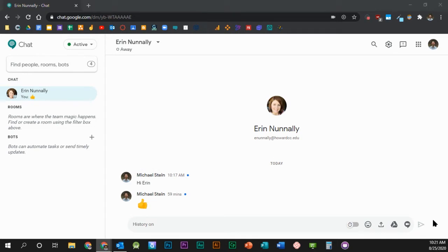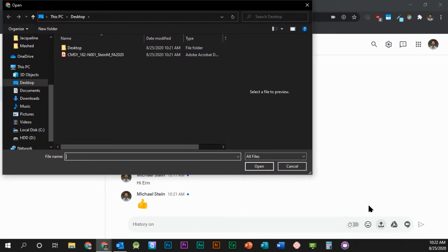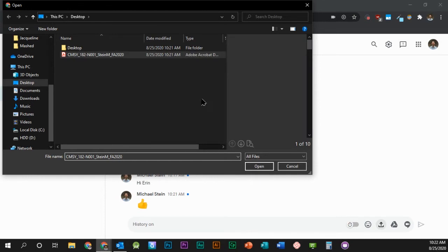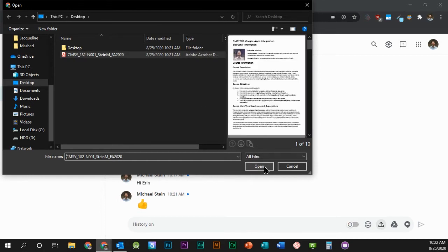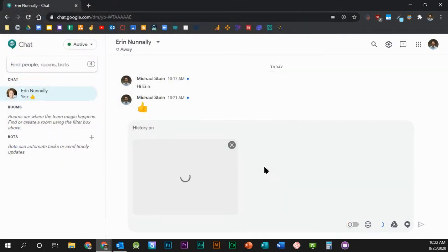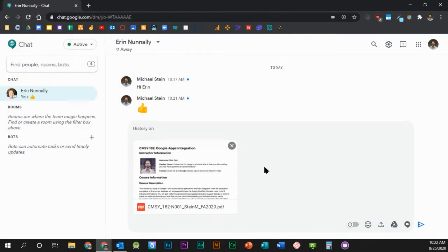If you'd like to upload a file from your computer, click the Upload button and select the file from the list of files on your computer. Then click Open. You can type a message or just press Enter and click the Send button to send your file.